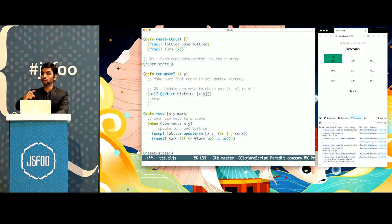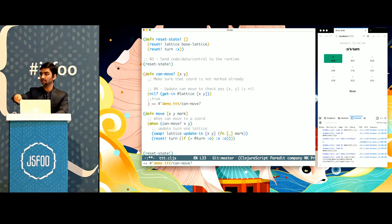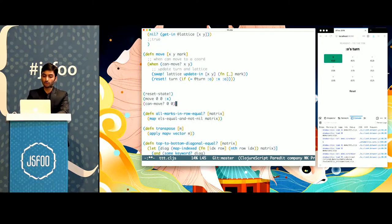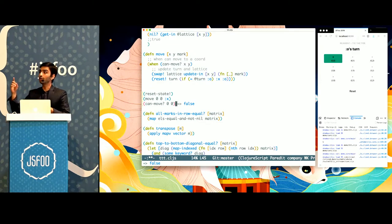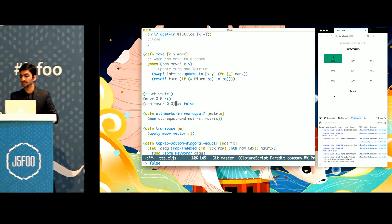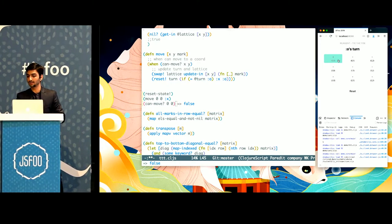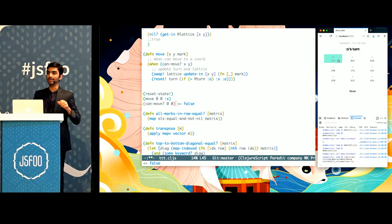Notice how I'm not reloading the entire browser. I'll just take the can-move function and plug it into the REPL inside my runtime. There was no change in state, no live update in the application — but now if I check can-move, it returns false. I did not leave my editor, but I was able to fix a bug. I verify in the browser: 0,0 is marked, it's O's turn, I click on it again, and nothing happens. I fixed the bug without going anywhere.